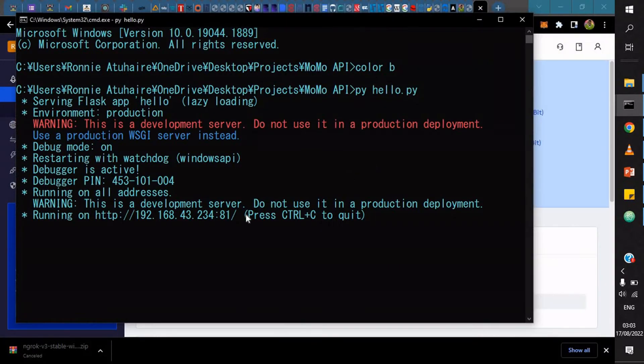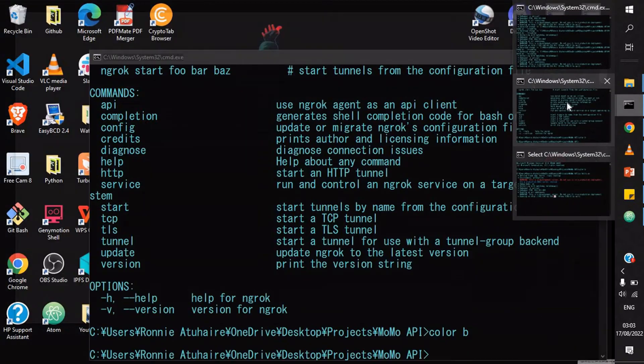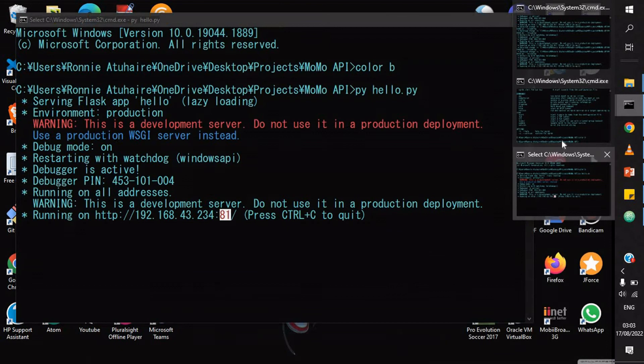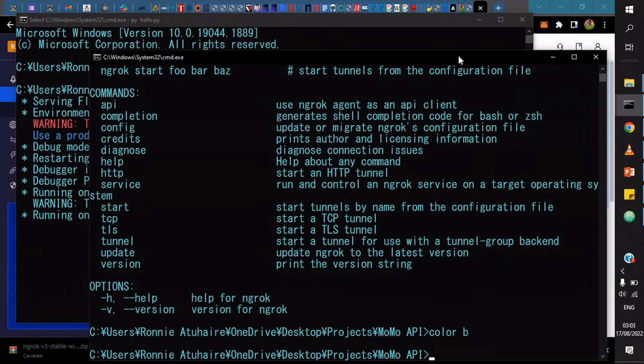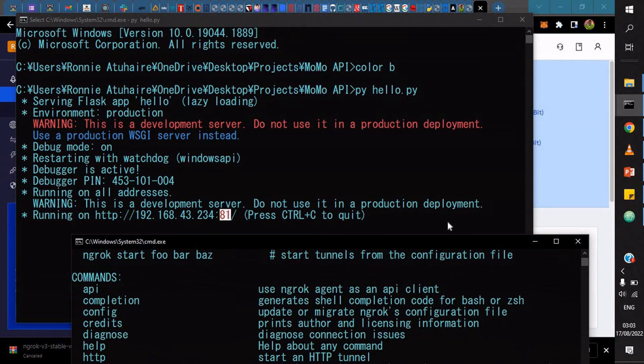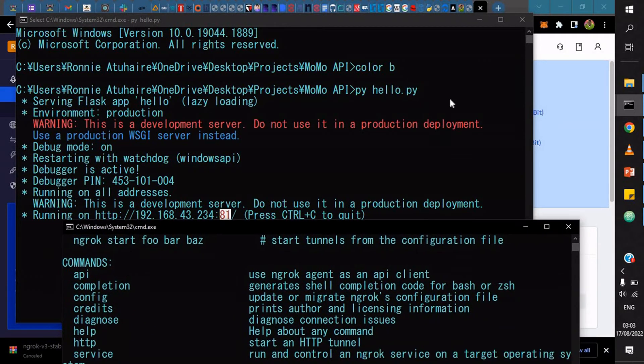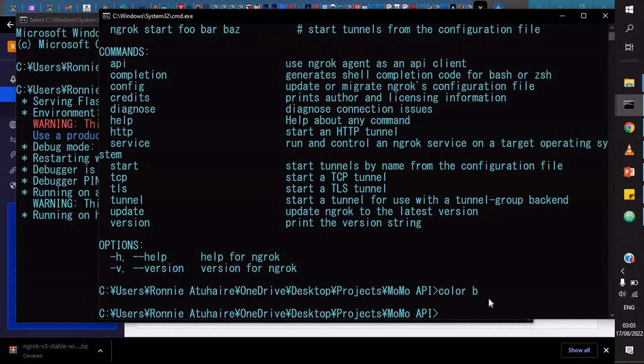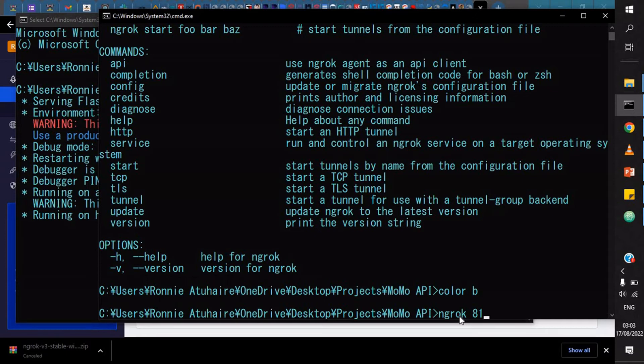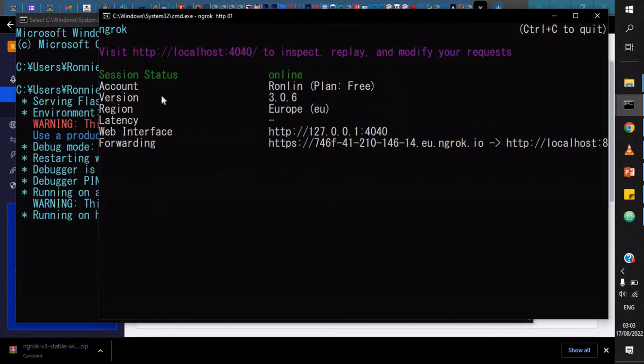For example, I'm running my local server on port 81. I just have to tell ngrok which port I'm serving my current local server. I just have to open another terminal. You have another terminal running for the server, the Python Flask application. You create another terminal, then this terminal we'll just say ngrok http port 81.